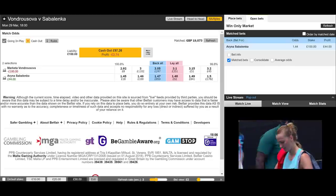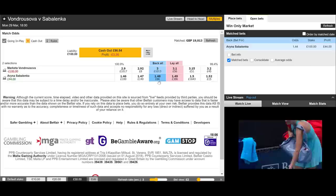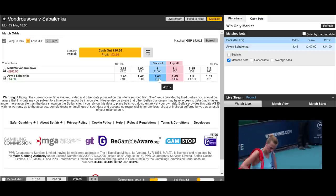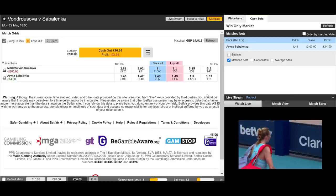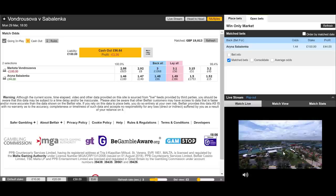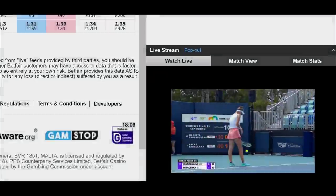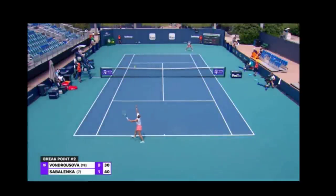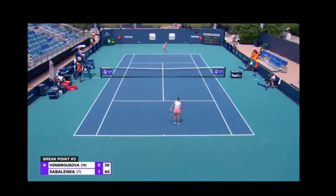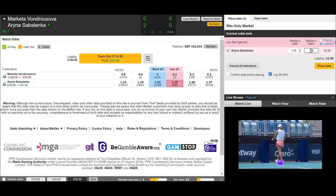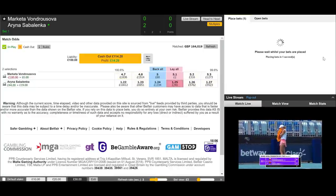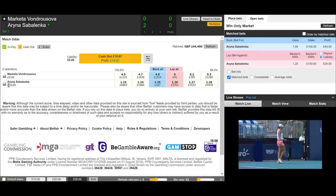We've got this match just about to start — Vondrousova against Sabalenka. We backed Sabalenka at 1.44. The price is already moving against us to 1.48, which is always annoying. What we're going to try and do is see if Sabalenka can get the first break of serve, lock in a free bet, and then do something a little bit different. We're now waiting for these ladies to take the court and then we'll be underway. We've got the early break now going to Sabalenka, so let's close out the trade by laying Sabalenka at 1.25. Now we've got that £19 free bet on Sabalenka.